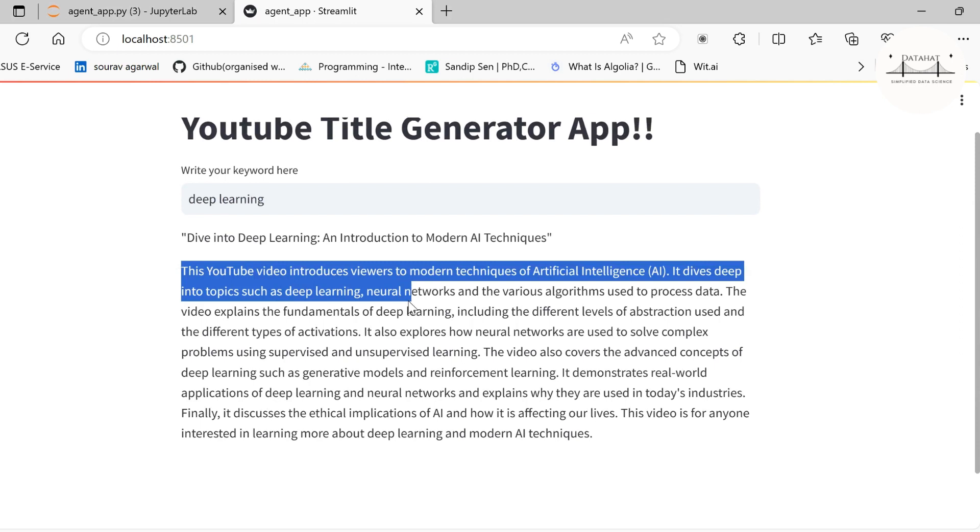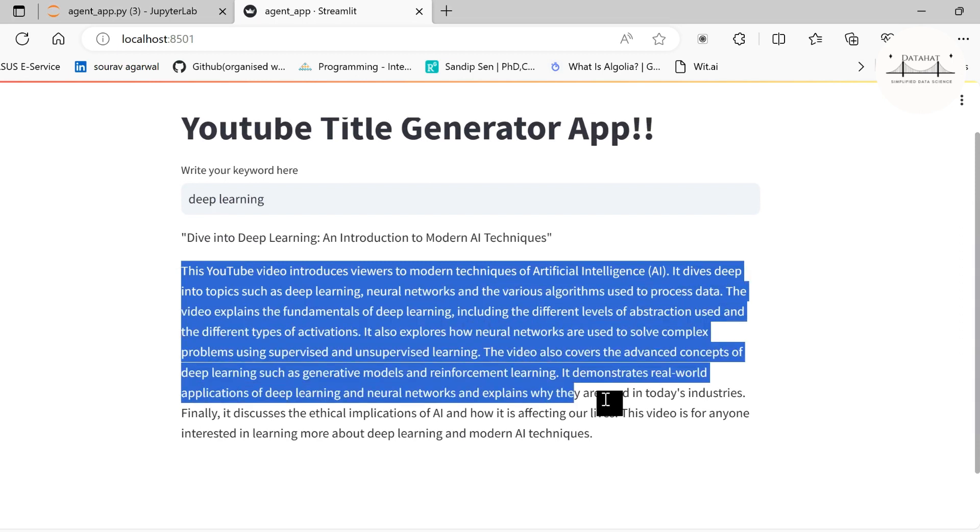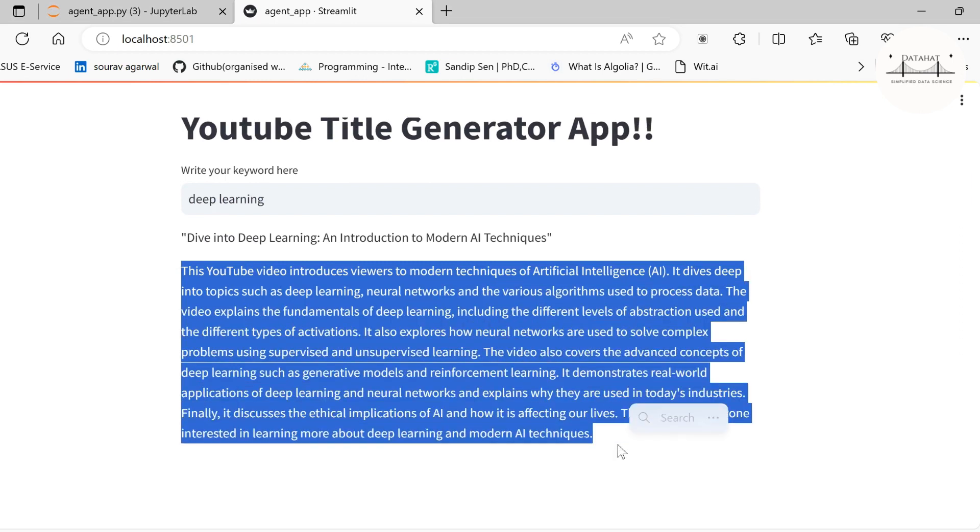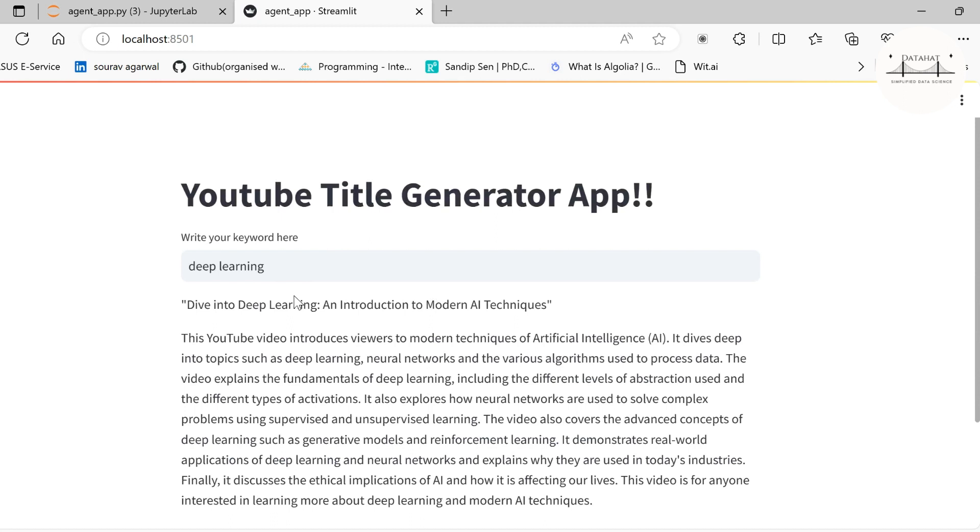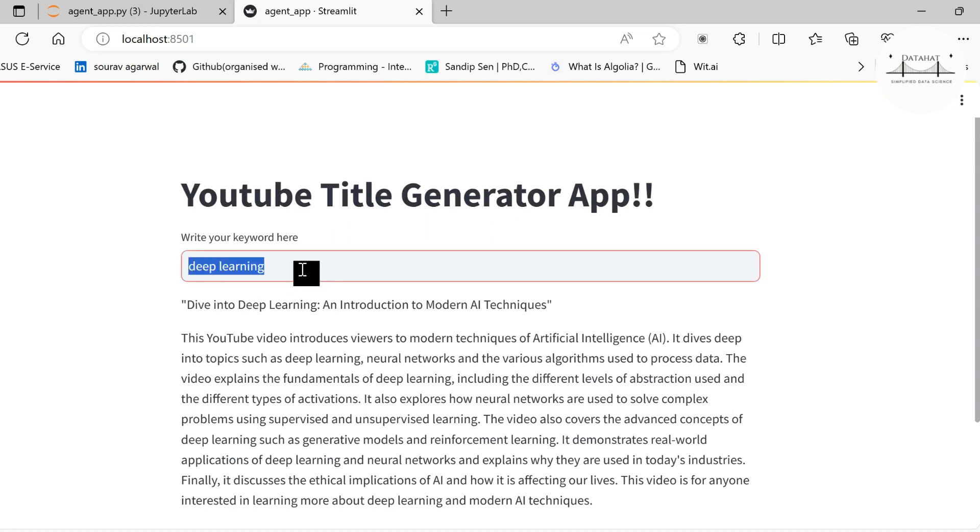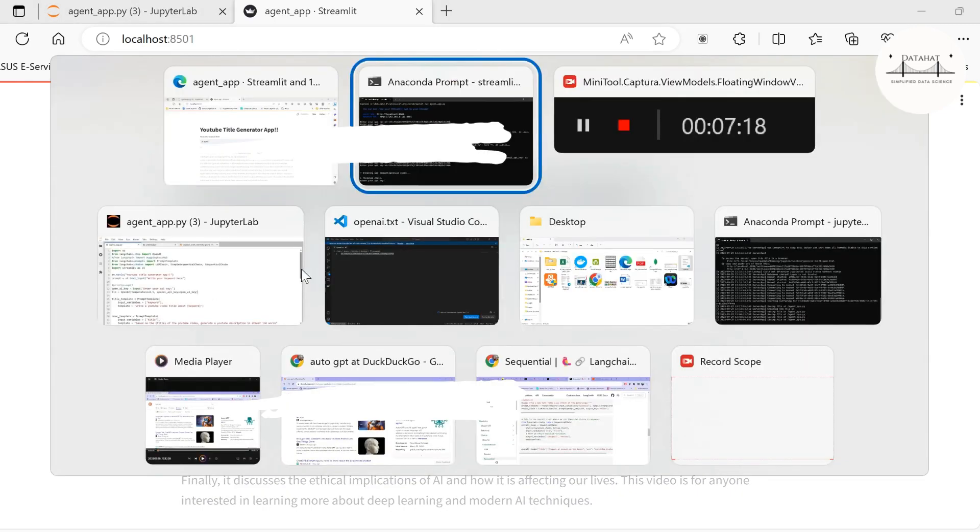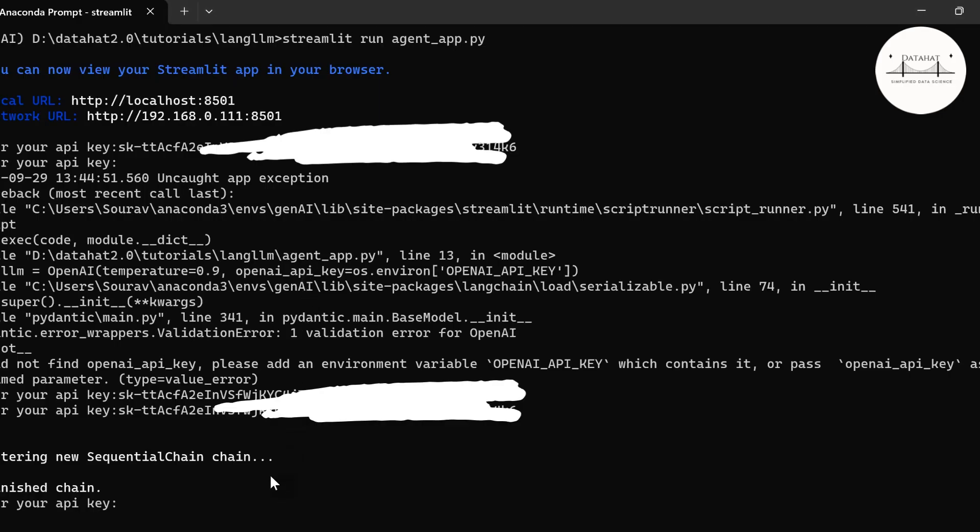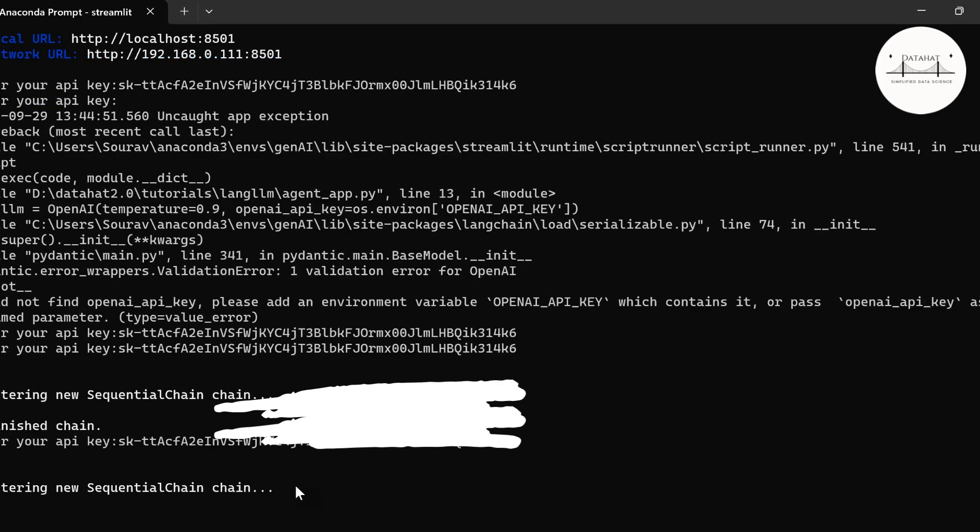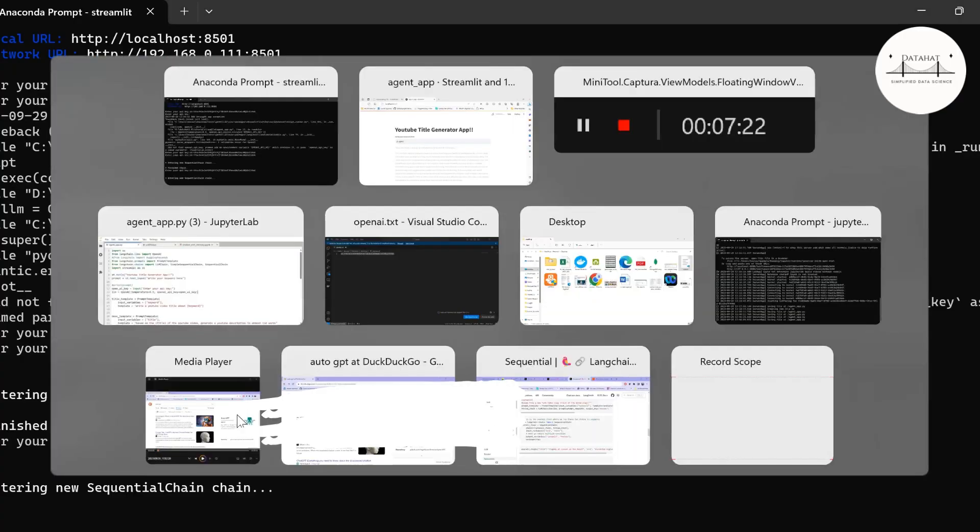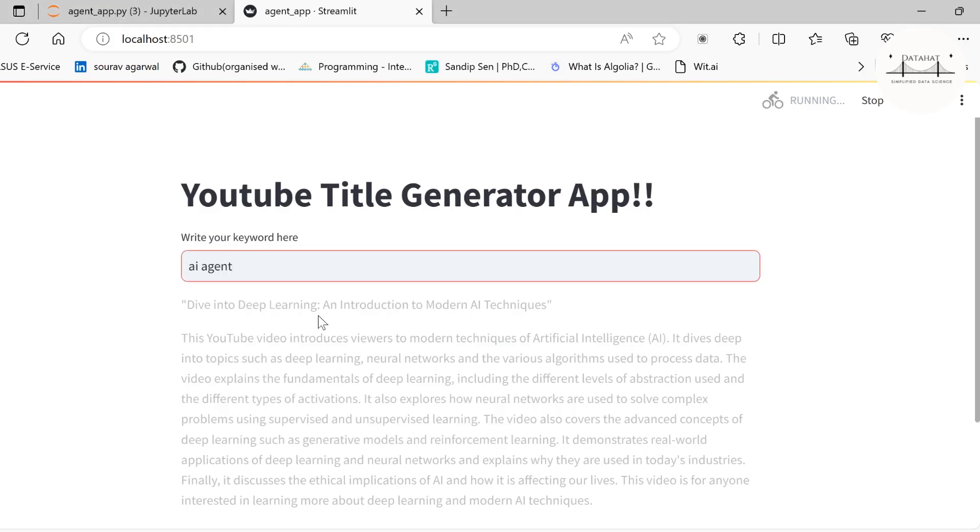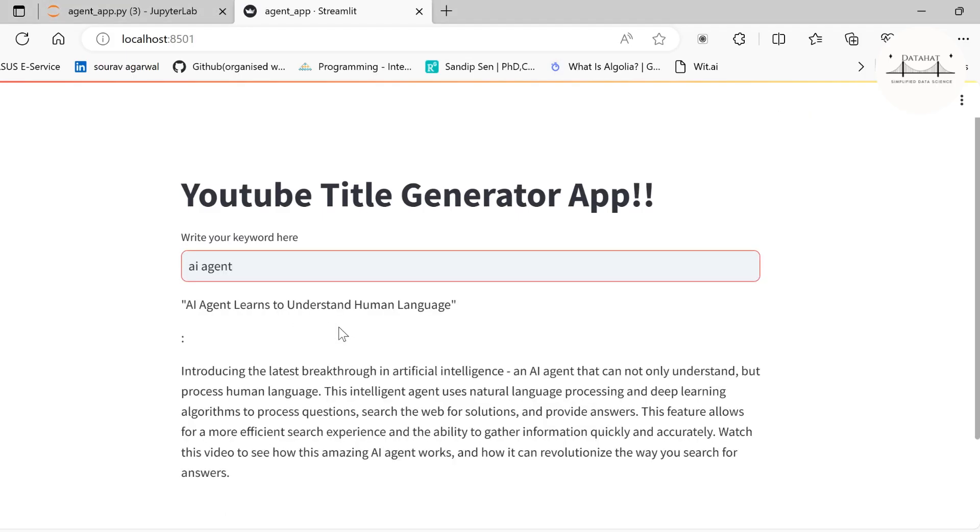We are able to generate an AI agent here that takes in a particular input, does internal computations, and gives us the desired output. Well, this is a very basic version. The actual AI agent has a lot more internally going on. Let me show you a few more examples.